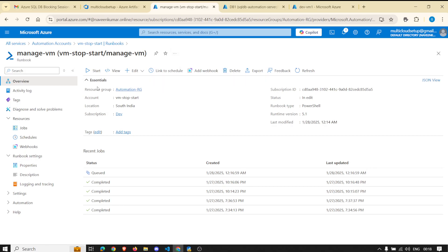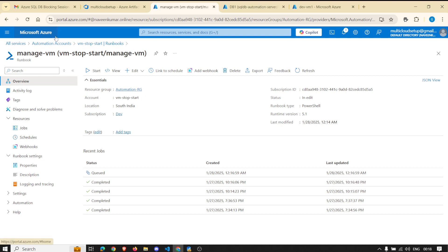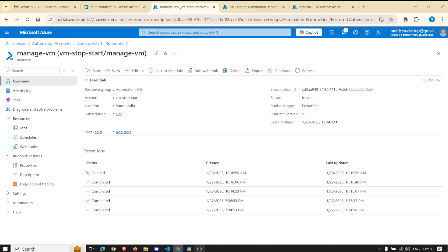Whatever scenario you can think of — for example, if you want to scale up and scale down your Azure SQL DB, that can also be done with similar runbooks. During peak hours for your business, instead of having someone manually do it, you could schedule the scale-up and scale-down using Azure Automation. For all these different use cases, Azure Automation Account is going to be very helpful. That's it for this demo — I hope you liked it. Let me know your feedback in the comments. Thank you.